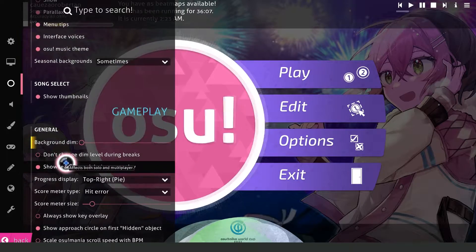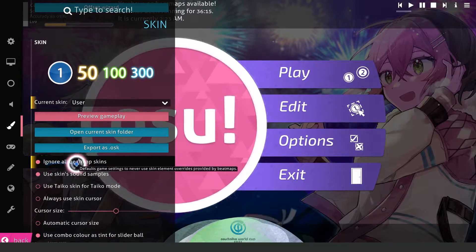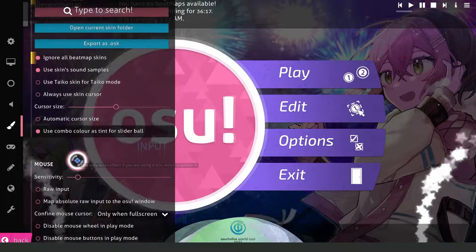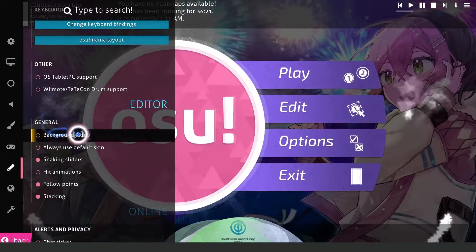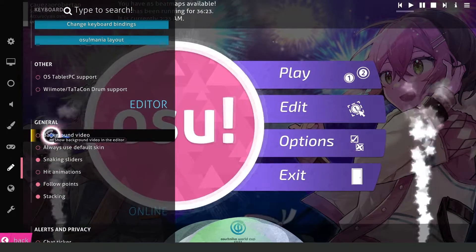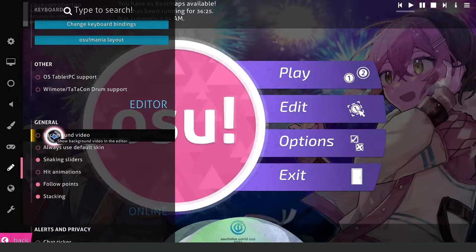Then swipe down. You can turn on the option called Ignore All Bitmap Skins. Then right here under Background Video, turn off this option too.